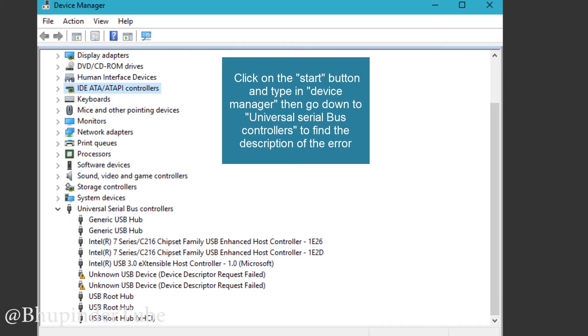Hi guys, this is Bupina2, welcome to my channel. As you can see, I got this problem of unknown USB device, device descriptor request failed.